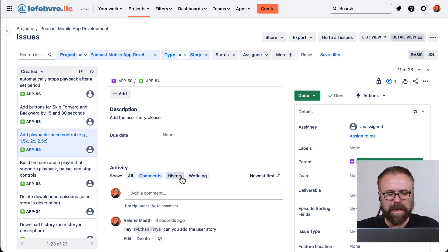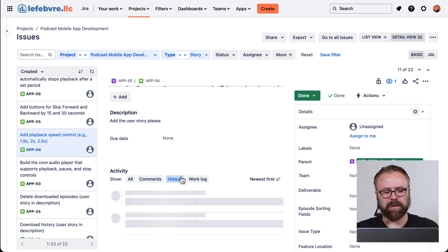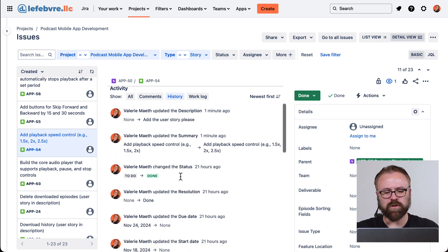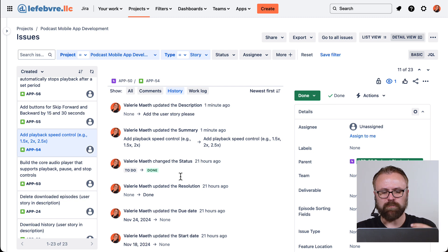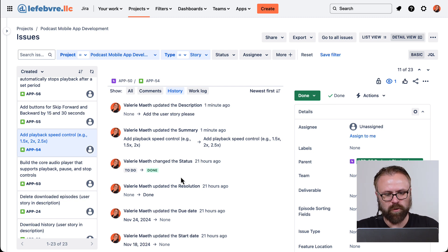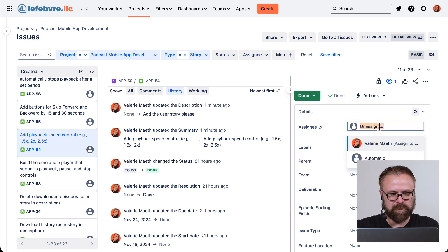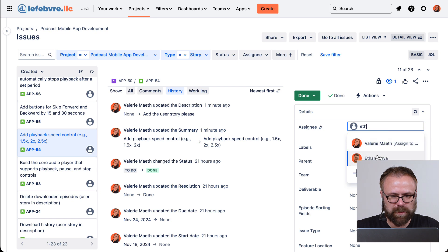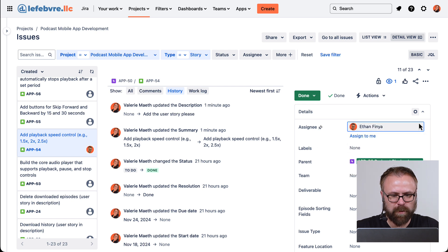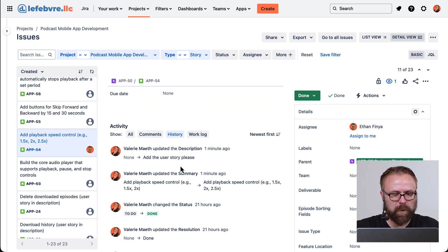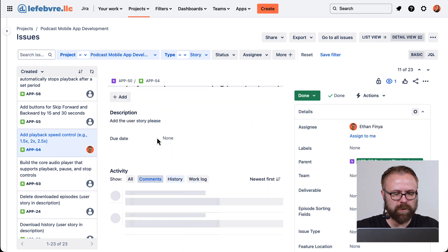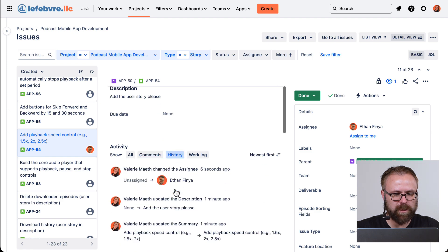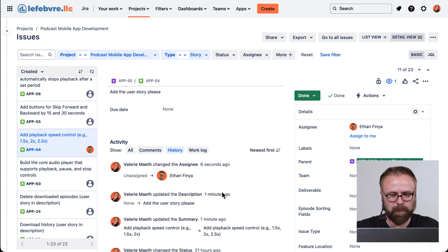Then we have the history. Now in the history tab, we can see any of the changes that have been made to the issue. For example, if we were to reassign this to someone else, we're going to assign this to Ethan. Now that will show up in the history, might need to refresh there. There we go.